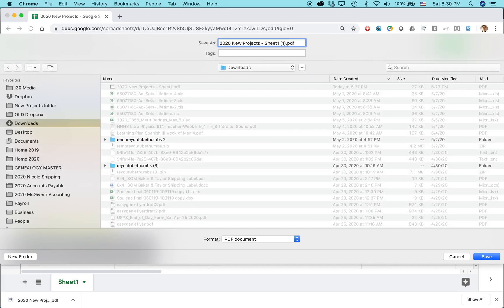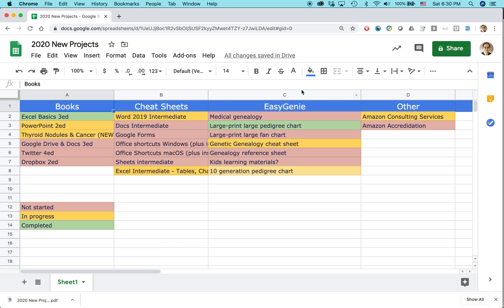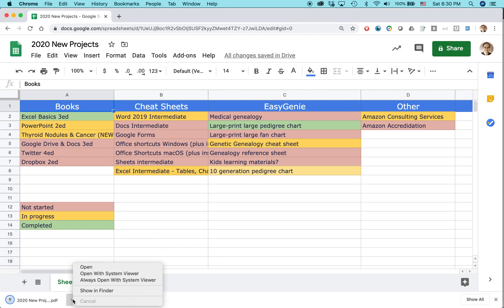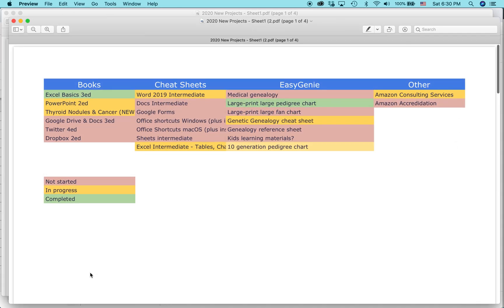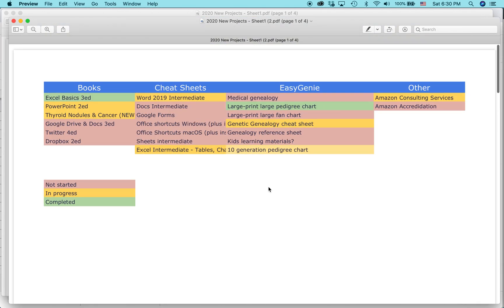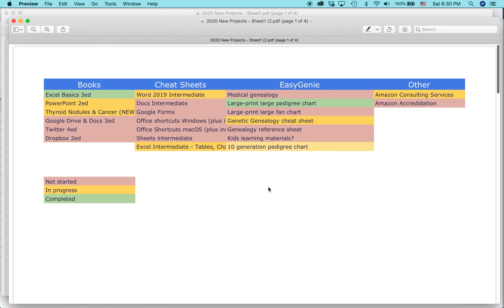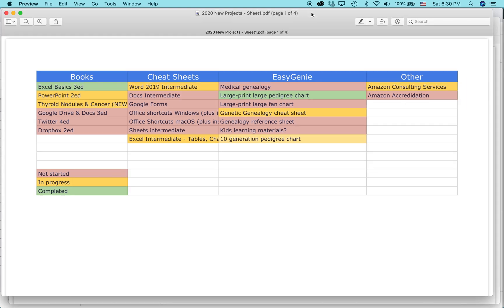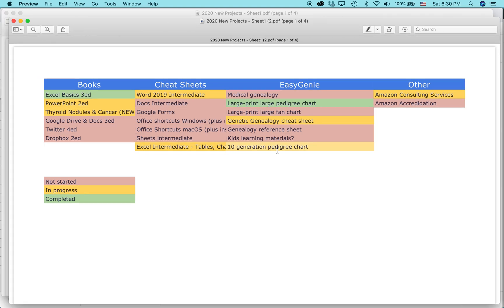I'm going to call this number two. Let's take a look at this. So here it is — this version doesn't have any grid lines. I actually created another version a couple of minutes ago that does have grid lines so you can see what it looks like. But in some cases you may not want those grid lines for whatever reason.